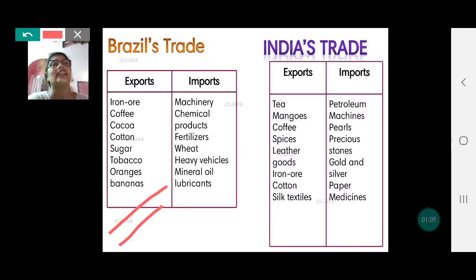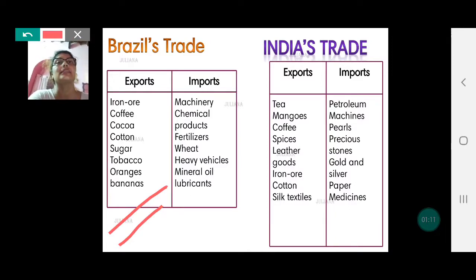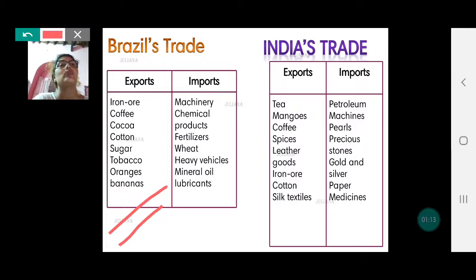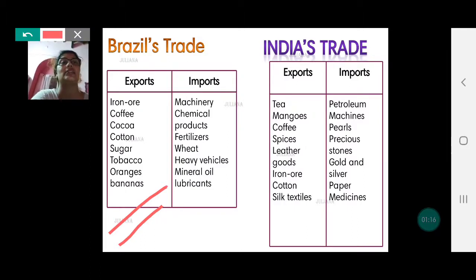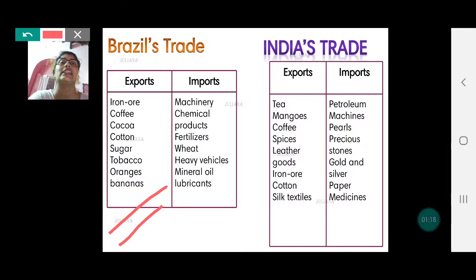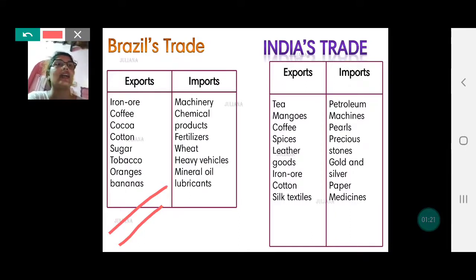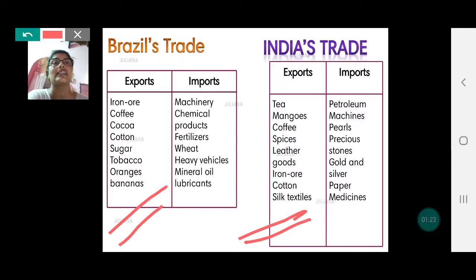Let us look at India's trade now. India's export items are tea, mango, coffee, spices, leather, leather goods, iron ore, cotton and silk textiles. That means again India also has raw materials as export items.